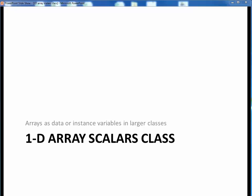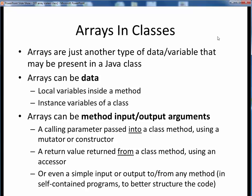In this video lecture, we'll start looking at how to use arrays as data or instance variables in larger classes. We've already seen how to handle core data types and objects such as strings or CS12 dates as data or instance variables in classes. Arrays are nothing but another type of data that can be used in any Java class.